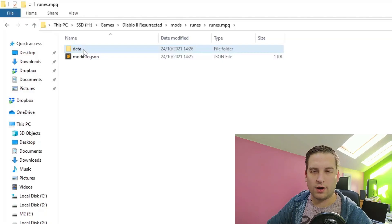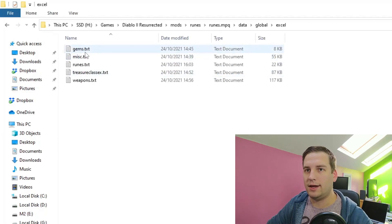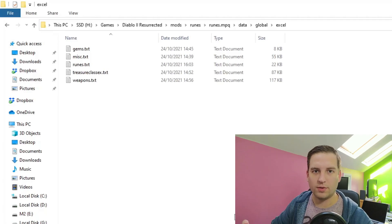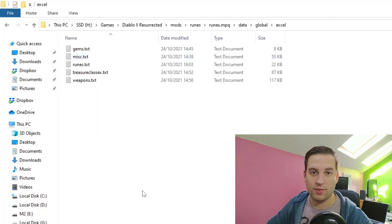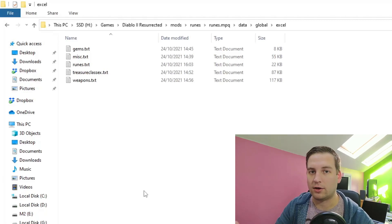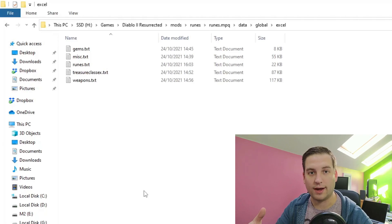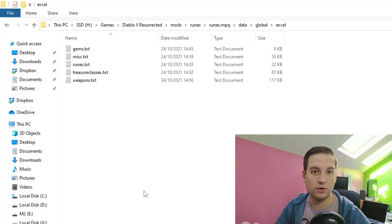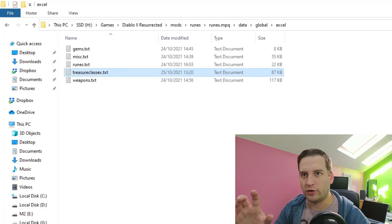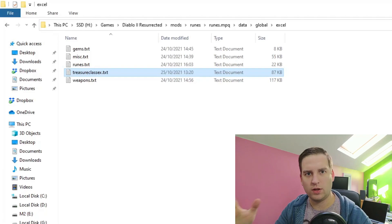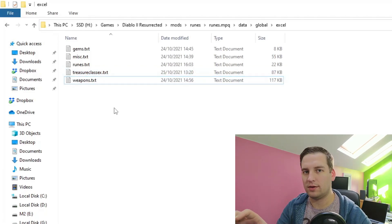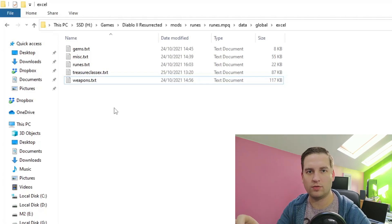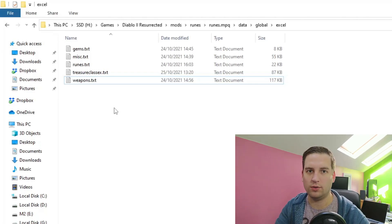So to start out we have our data global excel directory, and here we have our gems file, which controls the properties for our new runes that we're going to create. We have the misc file, which allows us to actually add new runes to the game. We have the runes.txt, which handles all the runewords, and that's where we'll create our new runeword from our new runes. And then we have the treasure class x file, which just allows us to set the quill rats to drop the runes that we made. And we have the weapons.txt, where I just edited some of the starting weapons to have three sockets so that we can create our runeword.